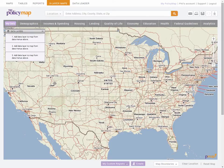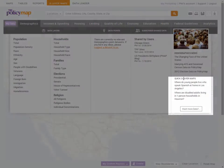We always suggest coming to the tool with a question which uses data to find places. You can see a variety of example questions in each data category in the quick three-layer map section.